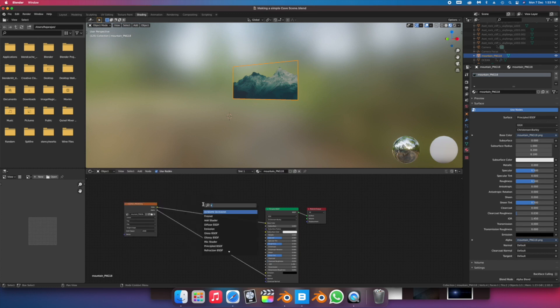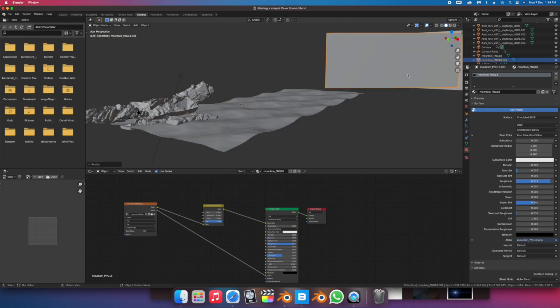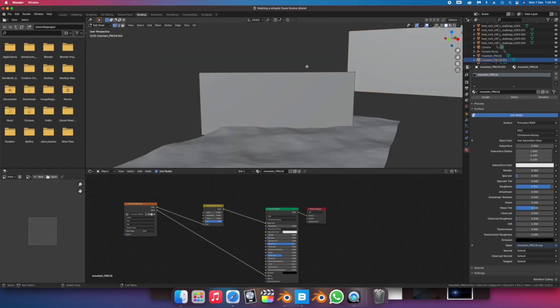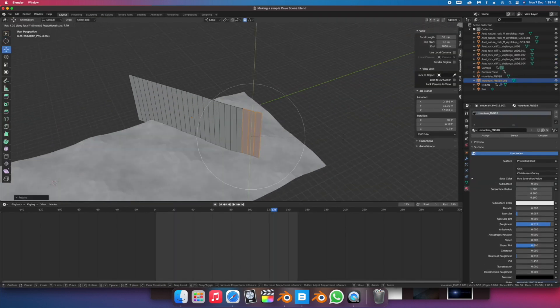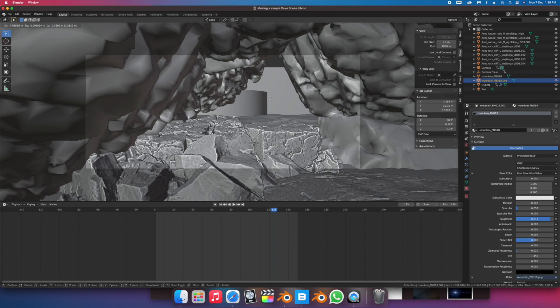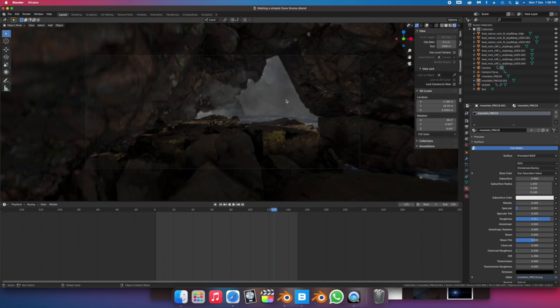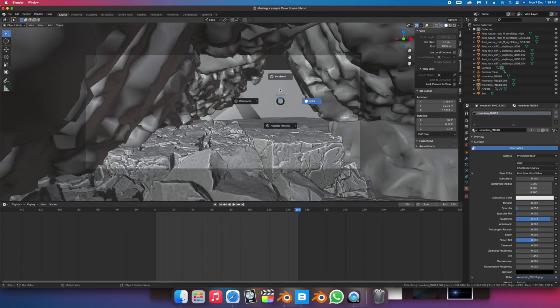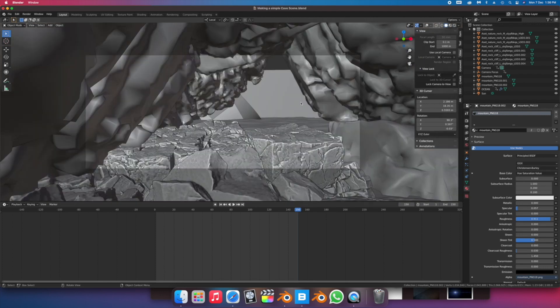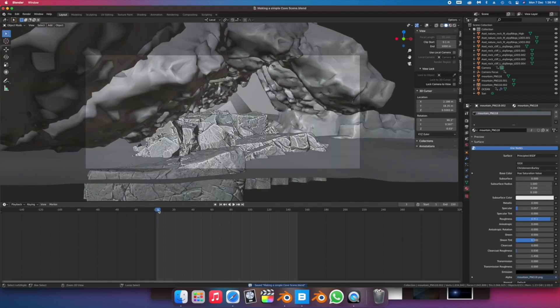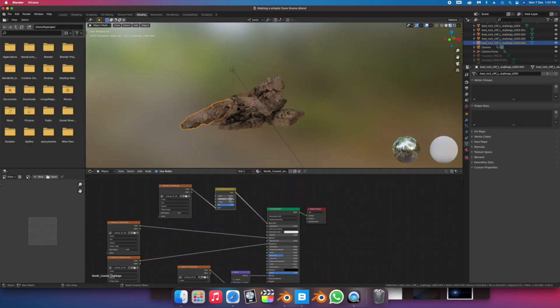I also decided to change the colors of the rocks to better suit the mood of the scene.